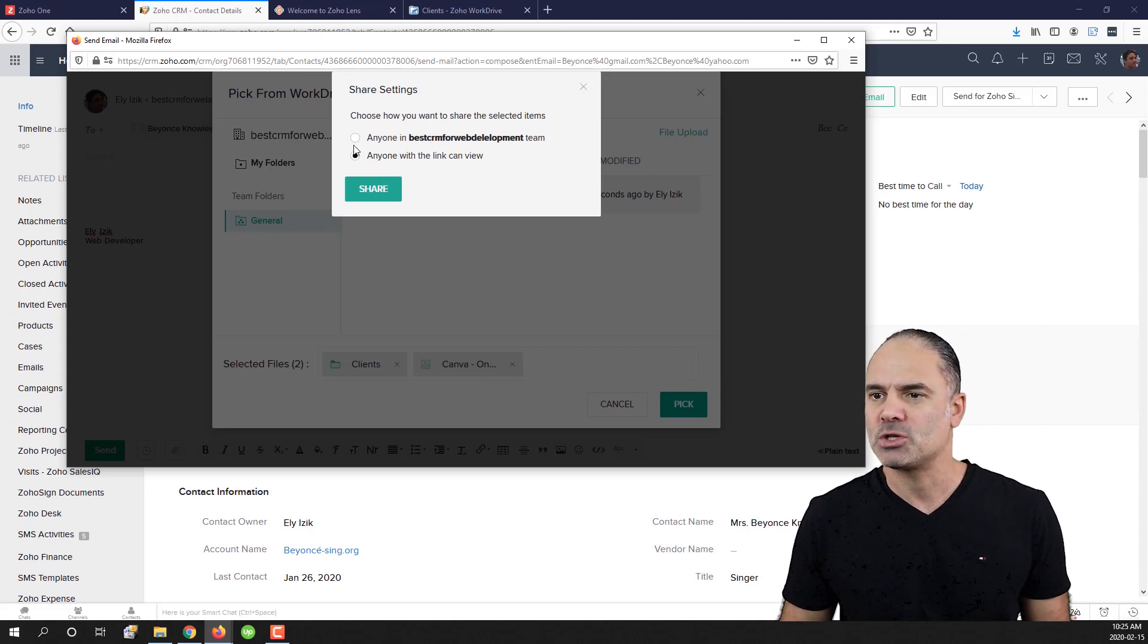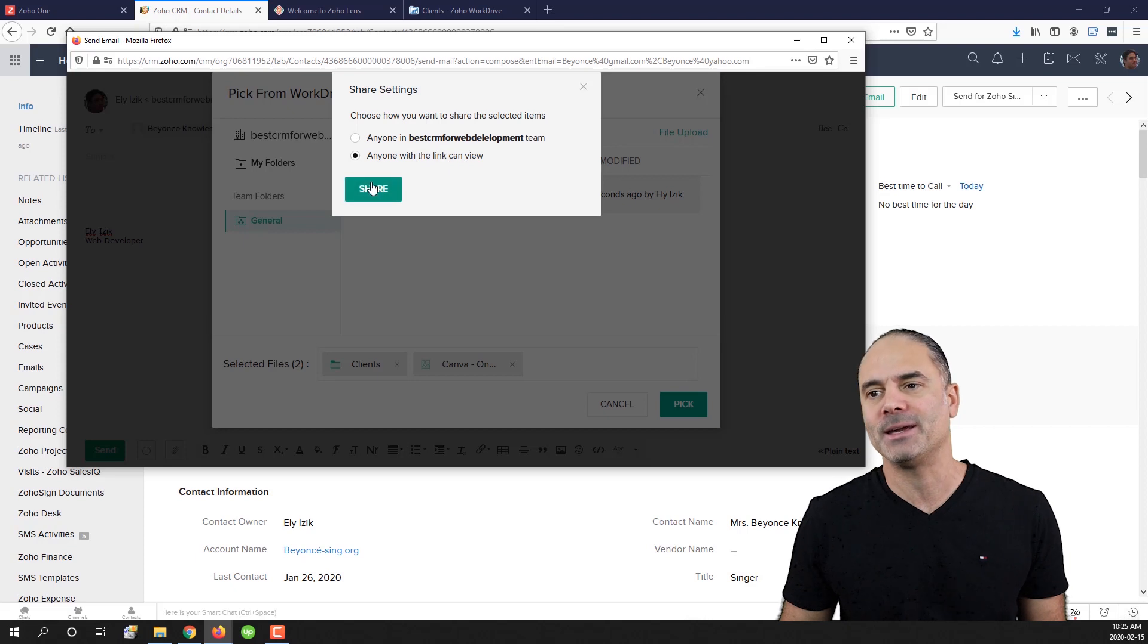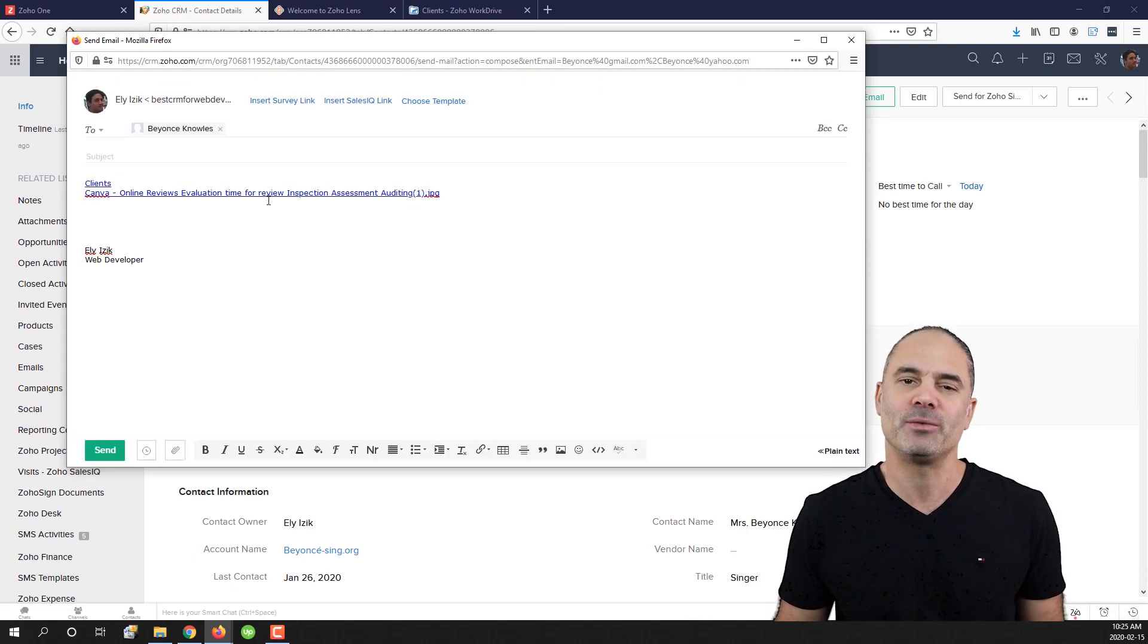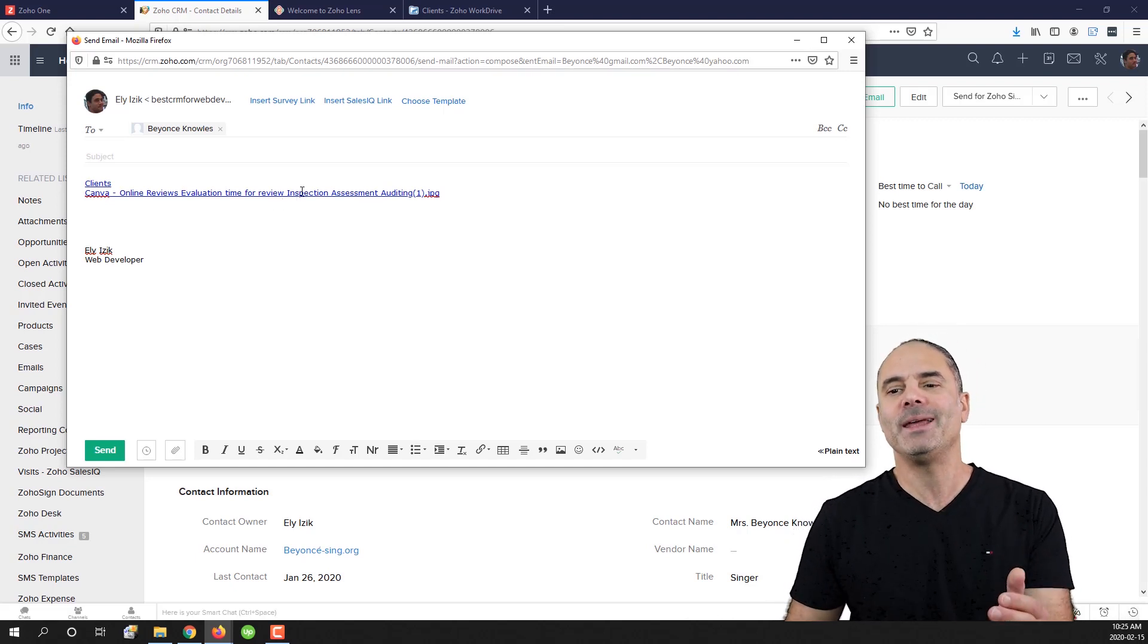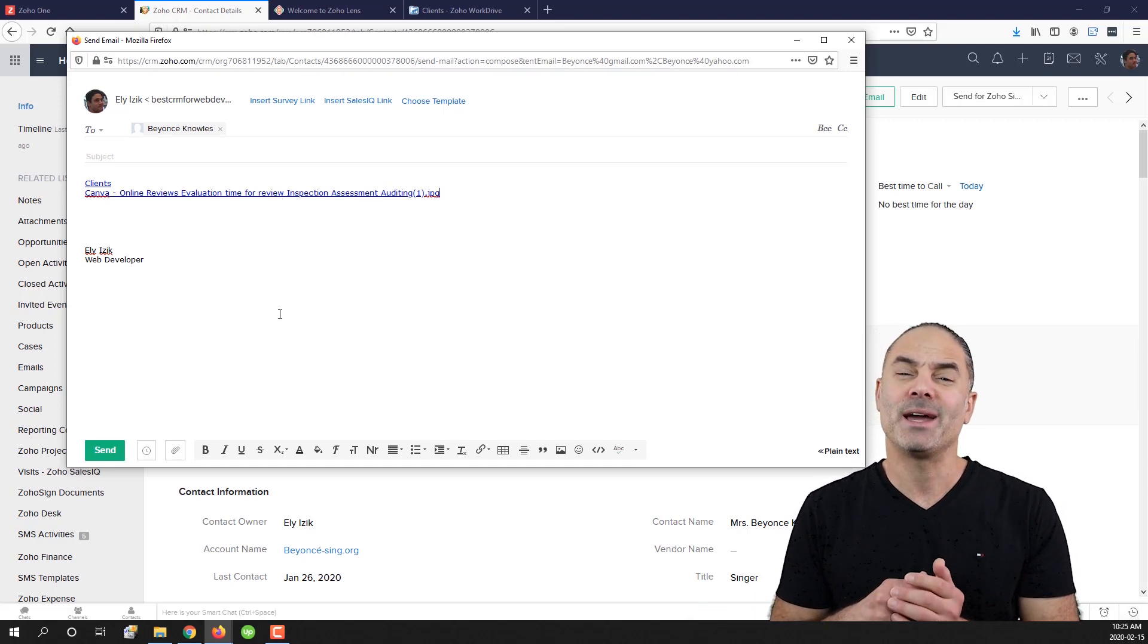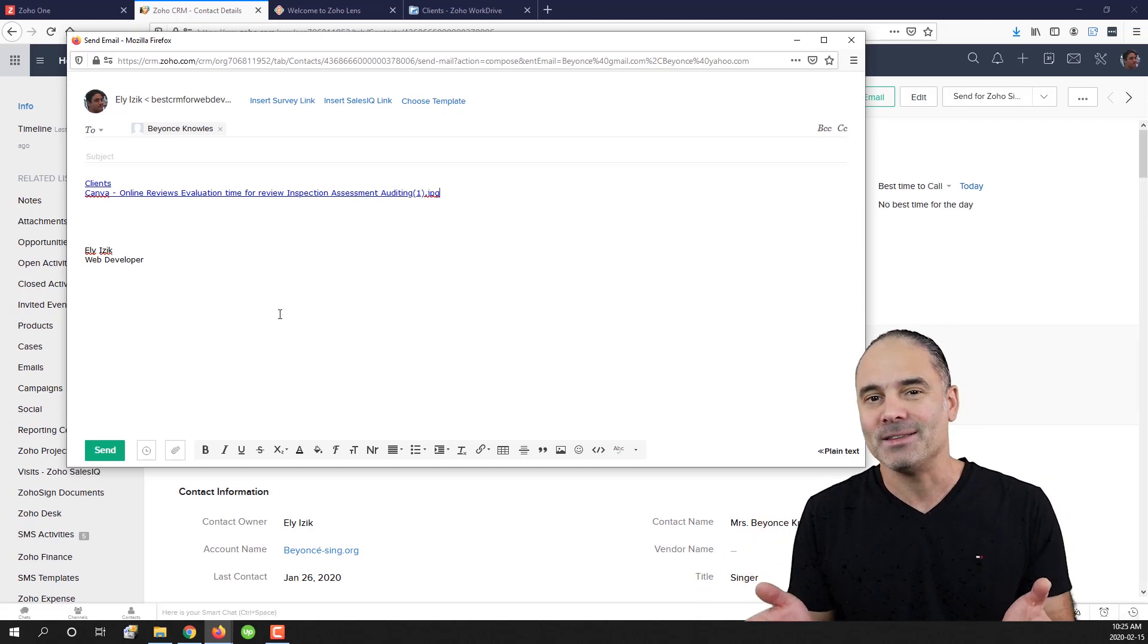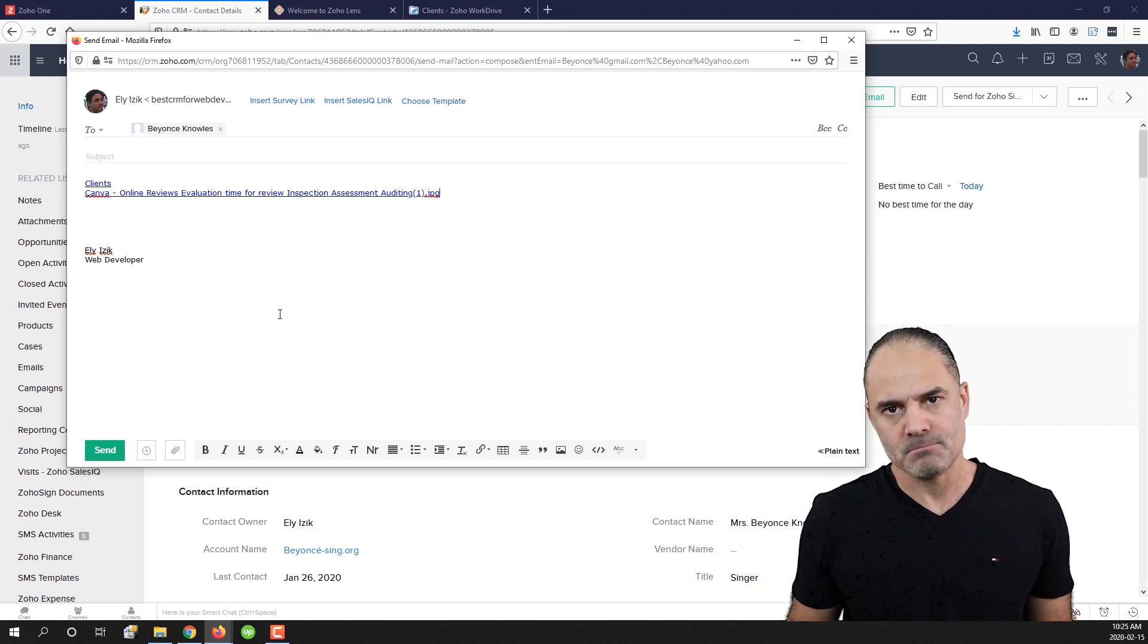So I will have here anyone with the link can view. I will click on share. And now you can see that you have here a link. Now the beauty of having a link and not the real attachment is that you can have any file that you want, even 200 megabytes.